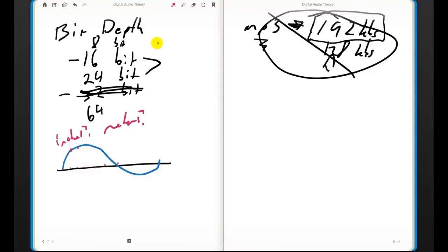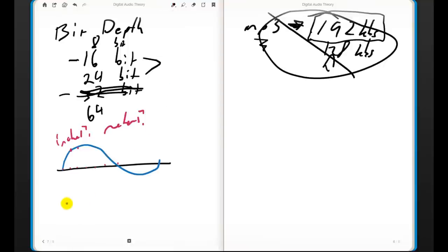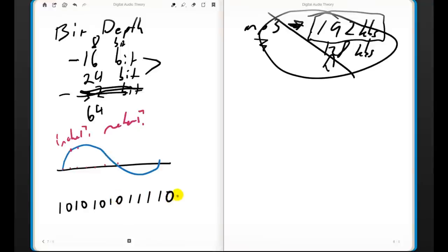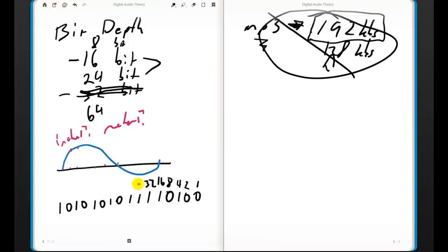If you watched the last video you know a little about binary. If we have a 16-bit number, that means we have a series of 16 zeros or ones. And as we saw in the last video, each place in this long number is a multiple of two going from right to left — so the first digit is the ones place, then twos, fours, eights, sixteens, thirty-twos, and so on.